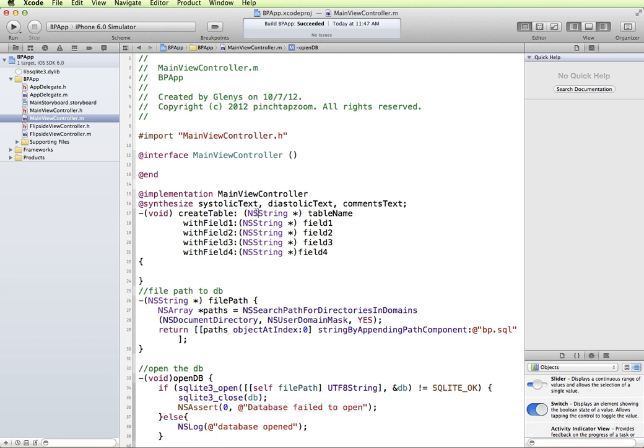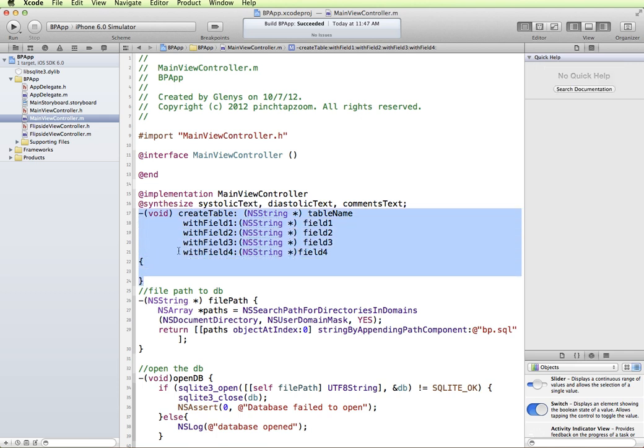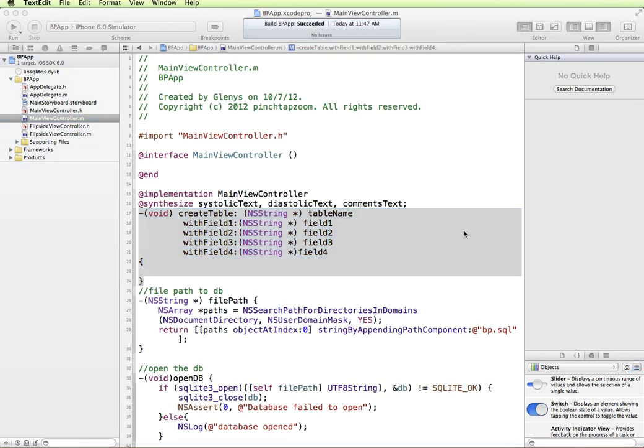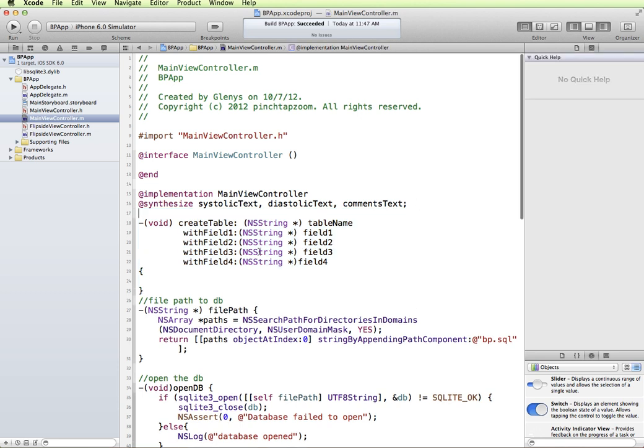And we have the basic stub here of our create table method. I'm going to separate this from the synthesize so it's a little easier to see. So we have create table and we have a bunch of strings here. Our strings are going to take a table name and we're going to have four fields: field 1, field 2, field 3, field 4.